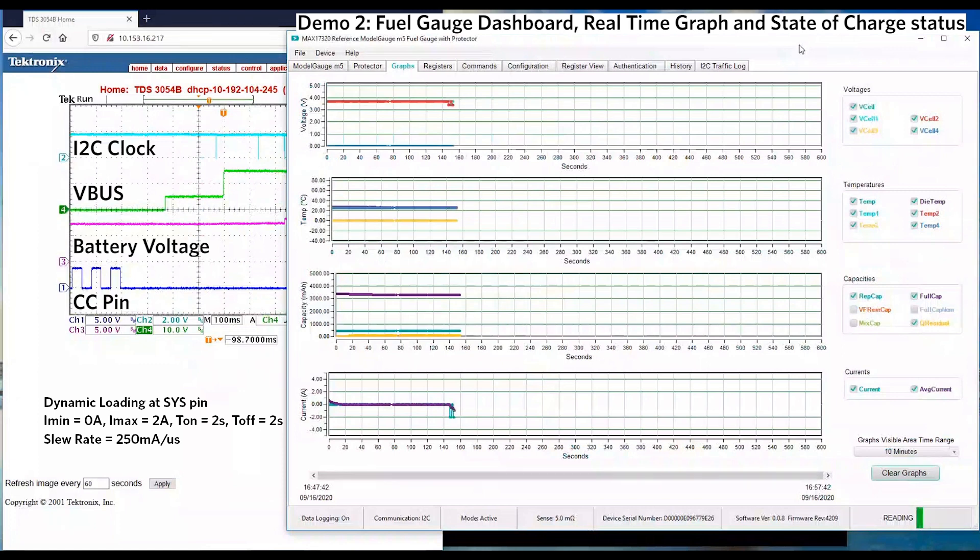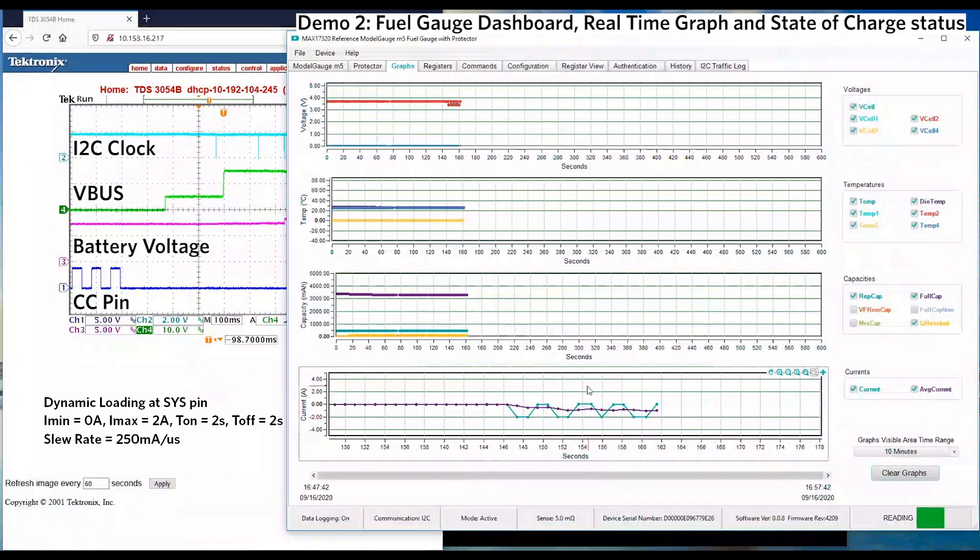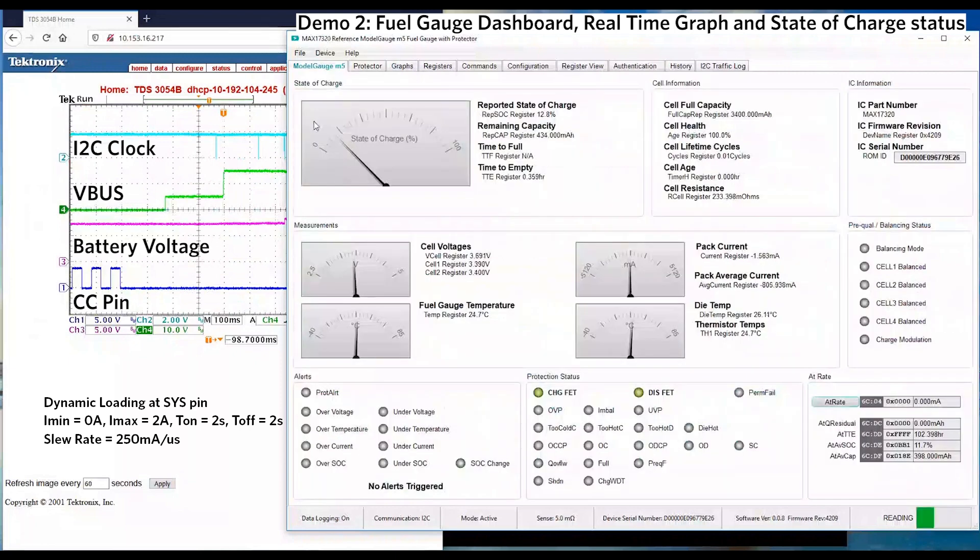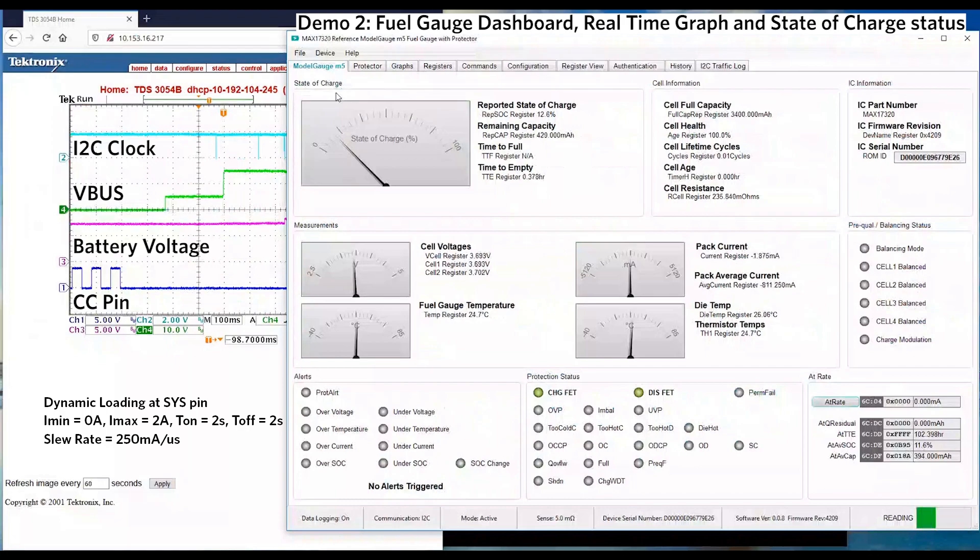Let's zoom in to the graph to see the change of current. We can observe battery is supplying dynamic current 0A to 2A to the system. You can see the state of charge remains stable even though there's a change in the loading.